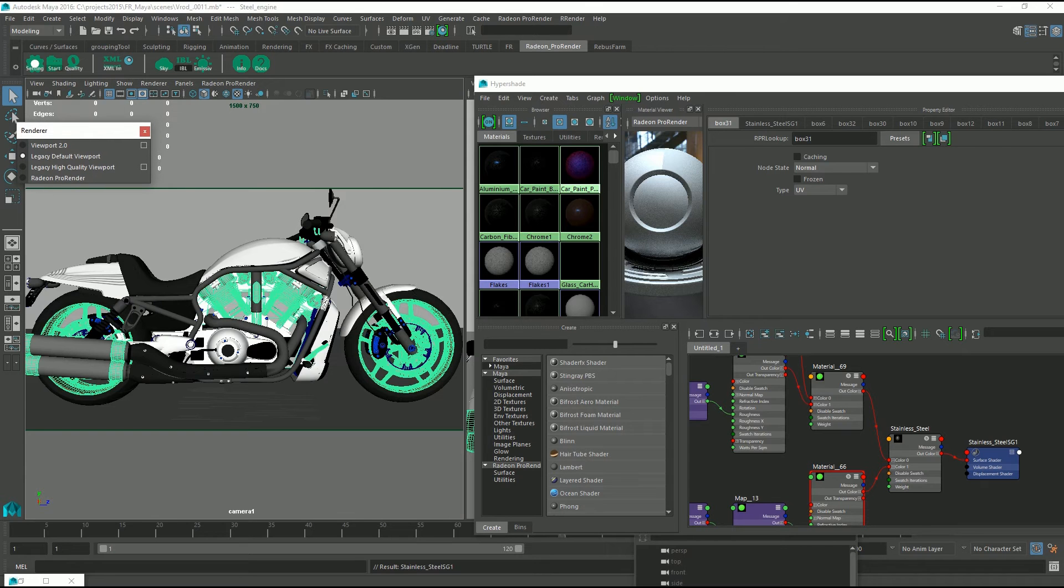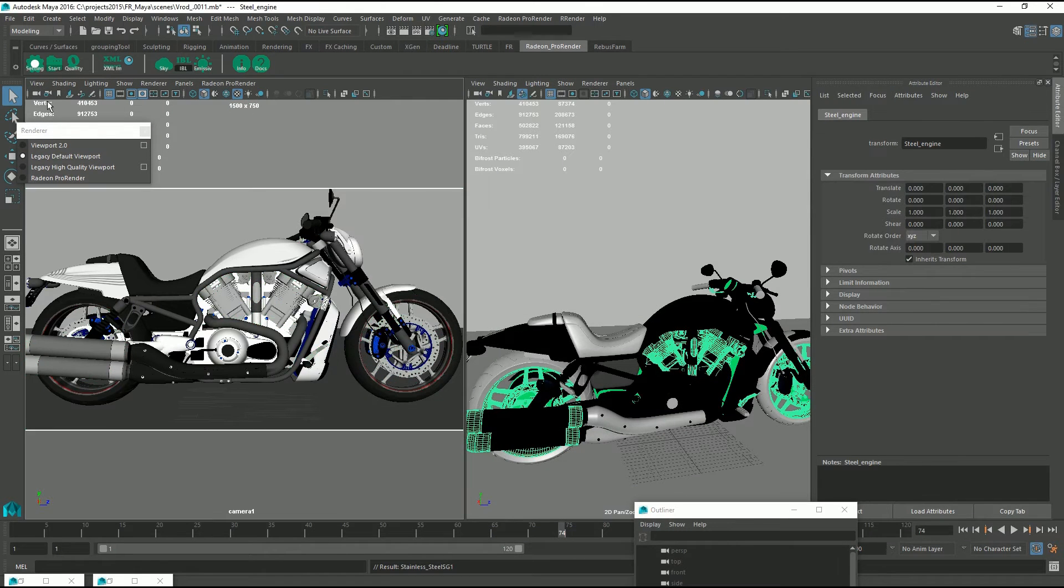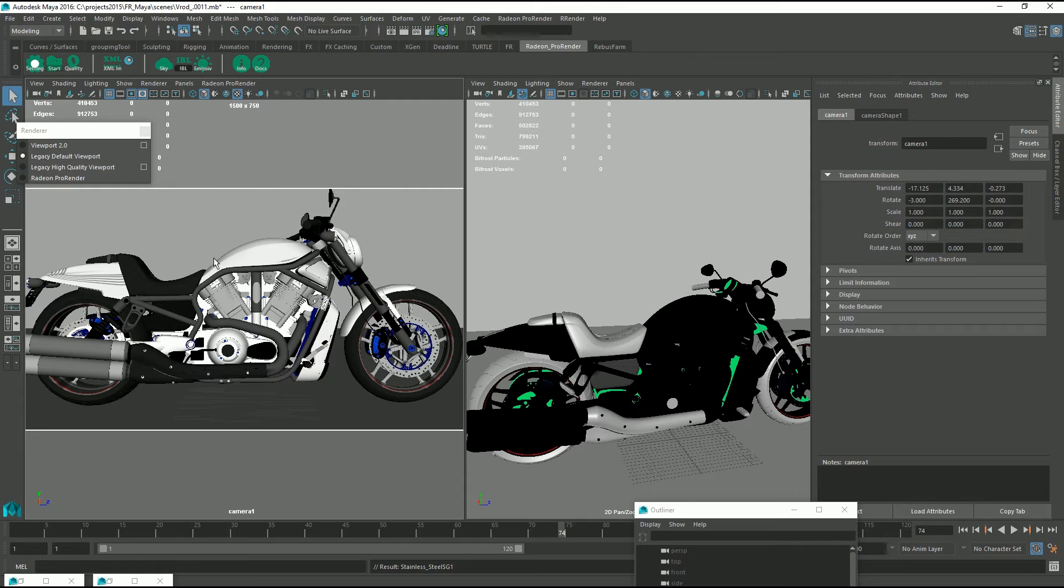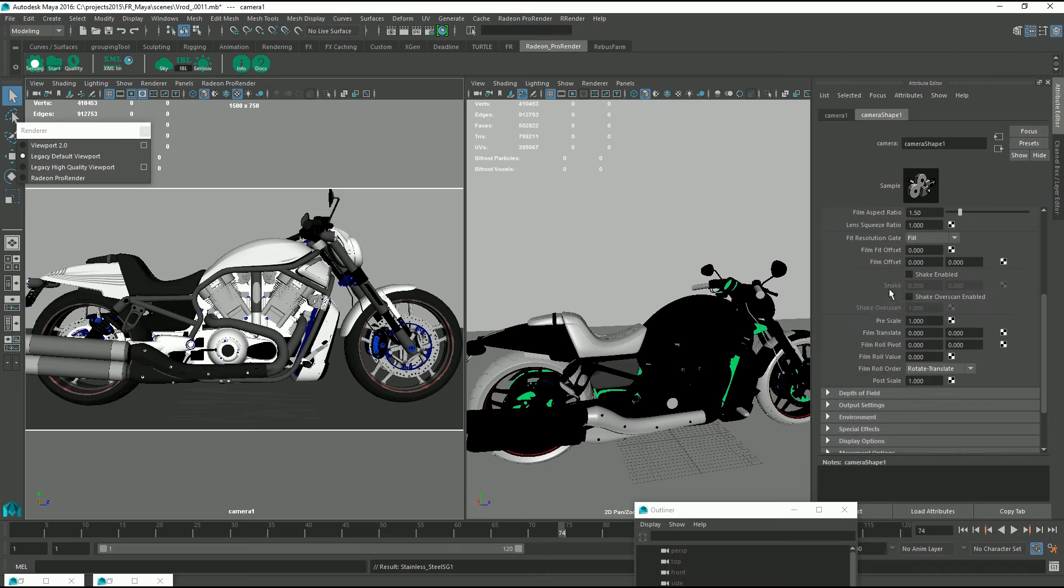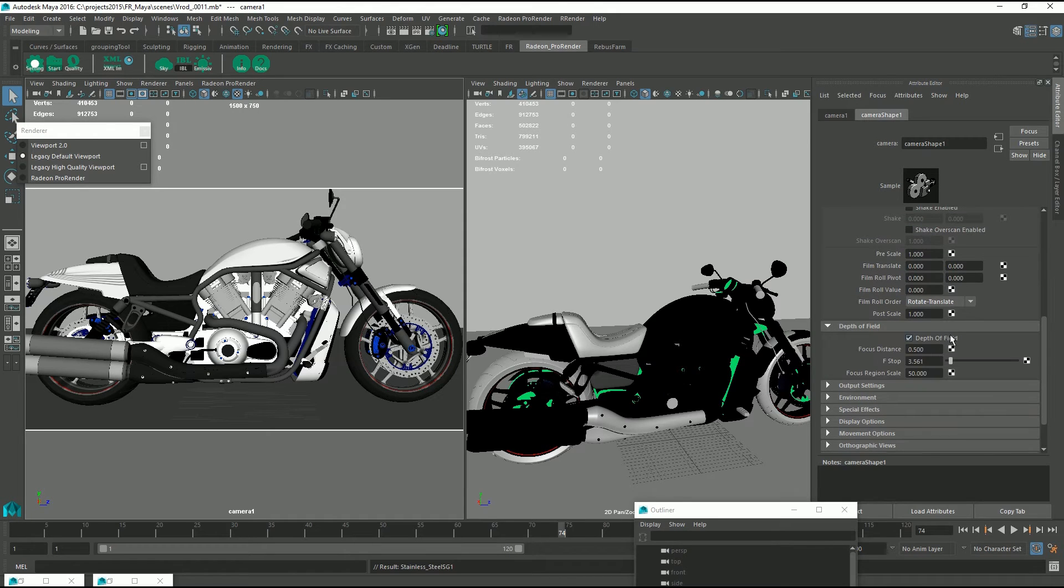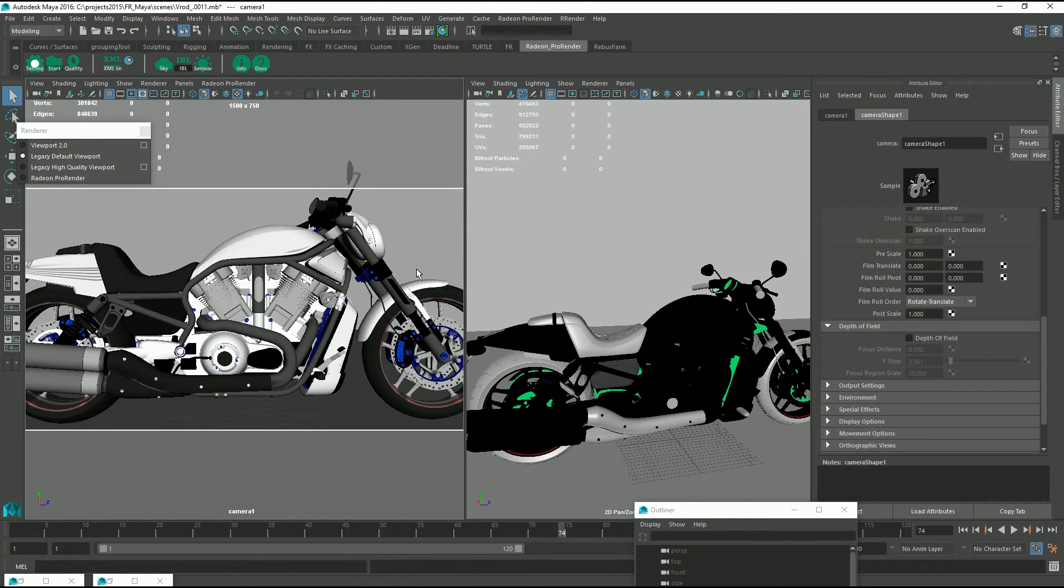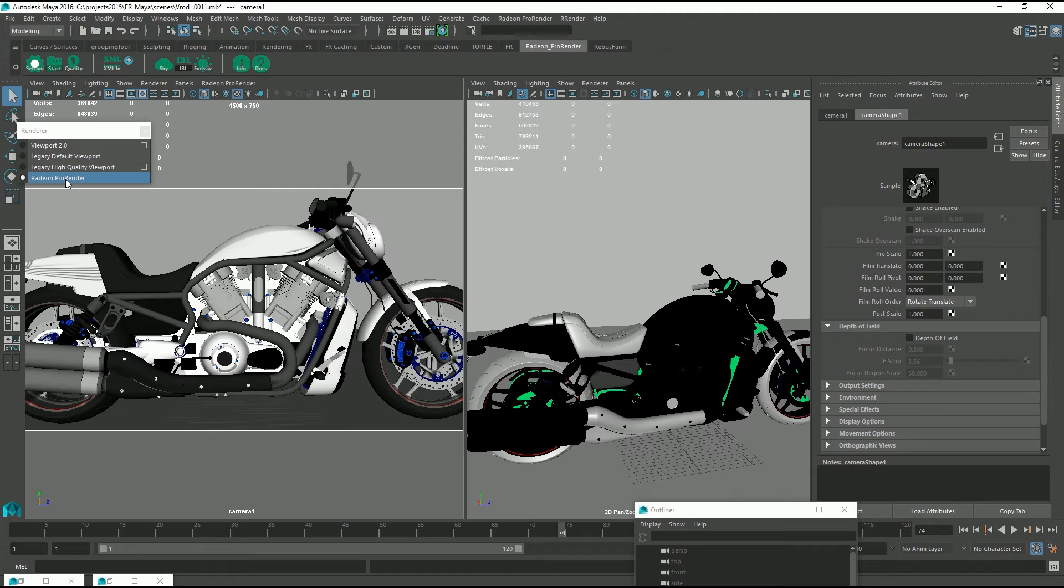And also I want to remove the depth of field. So select your camera by pressing this button. Go to the camera shape. Scroll down to depth of field and just untick that. Now we want to zoom in a little bit and we can hit Radeon Pro Renderer again.